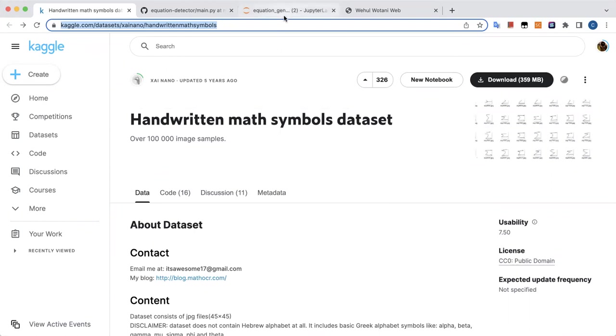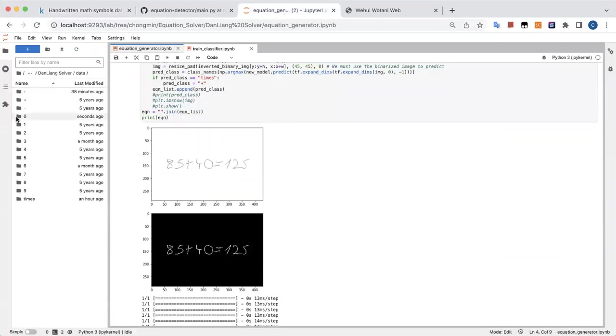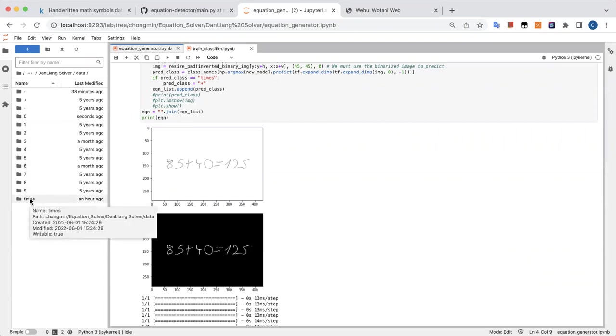For our project, we just did a simple one — of course this could be expanded. We just did minus, plus, equals, digits 0 through 9, and a times symbol. This is what we use.